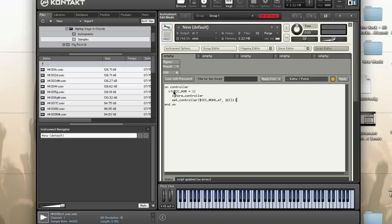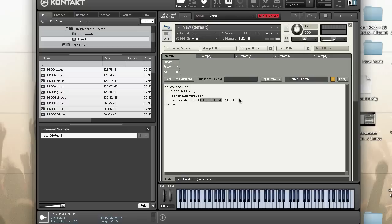So basically, CC number one came in, I said ignore it, but then I also want to take the value and repass it to a different virtual MIDI controller. So these are some of the things that you can do with the on controller callback.